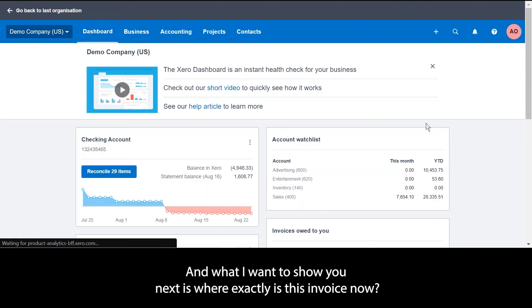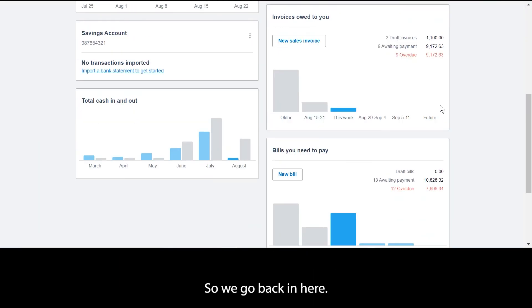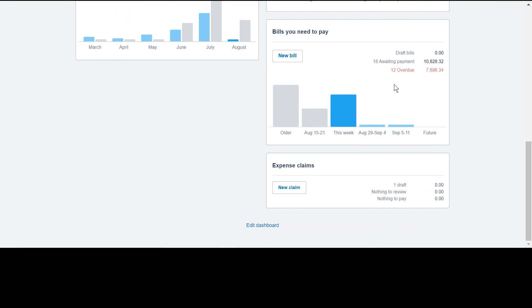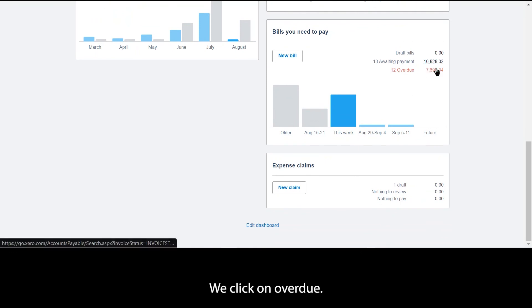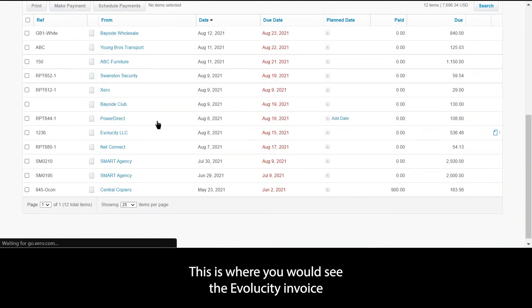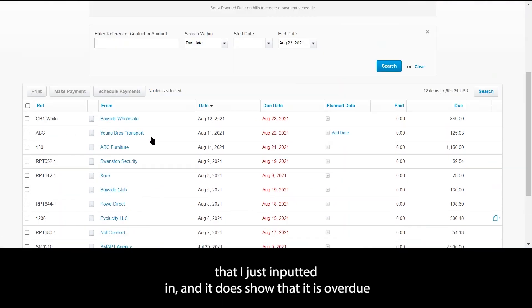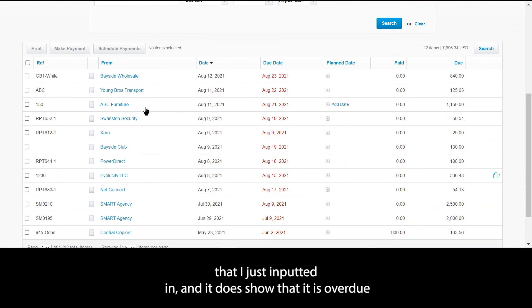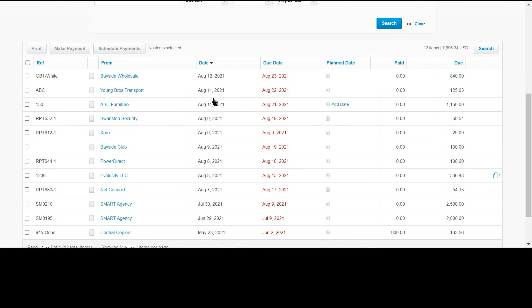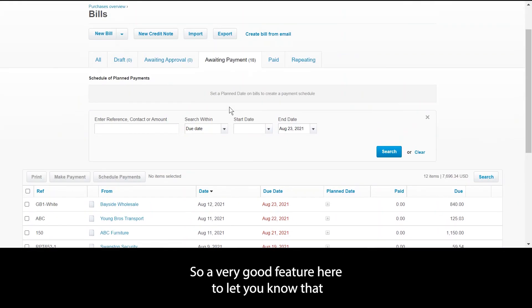If we go back in here, we click on overdue. This is where you would see the Evolucity invoice that I just inputted in, and it does show that it is overdue, as well as any other invoices that are past the due date. So a very good feature here to let you know that if there are any outstanding invoices, these are the bills that are outstanding.